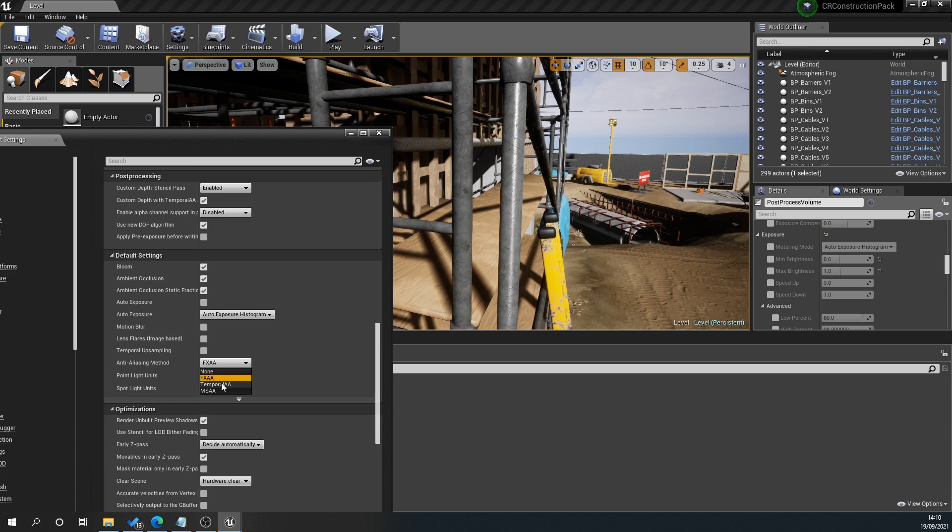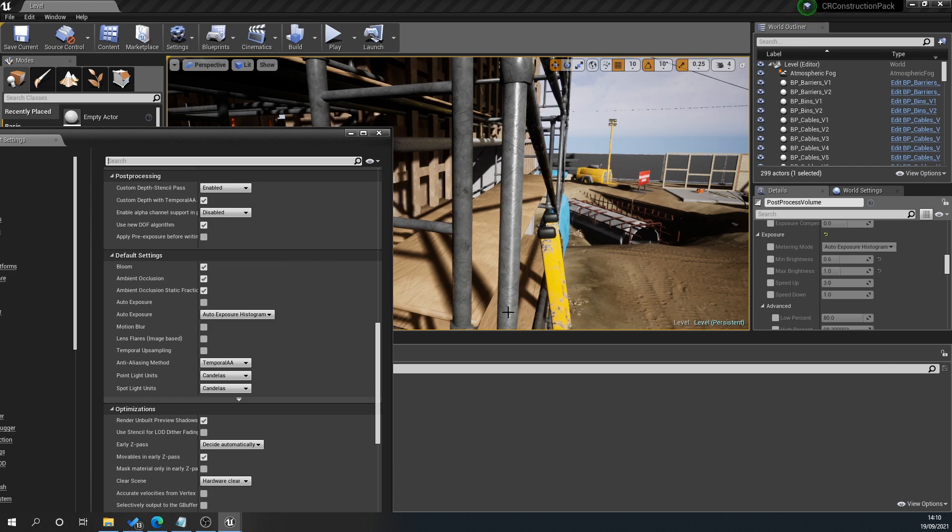Then you've got Temporal AA. That sort of goes into all buffer stuff. I'm not going to go into all that geeky stuff, it just gets a bit too much. But if you want to know more about this, it's all on the Unreal website.